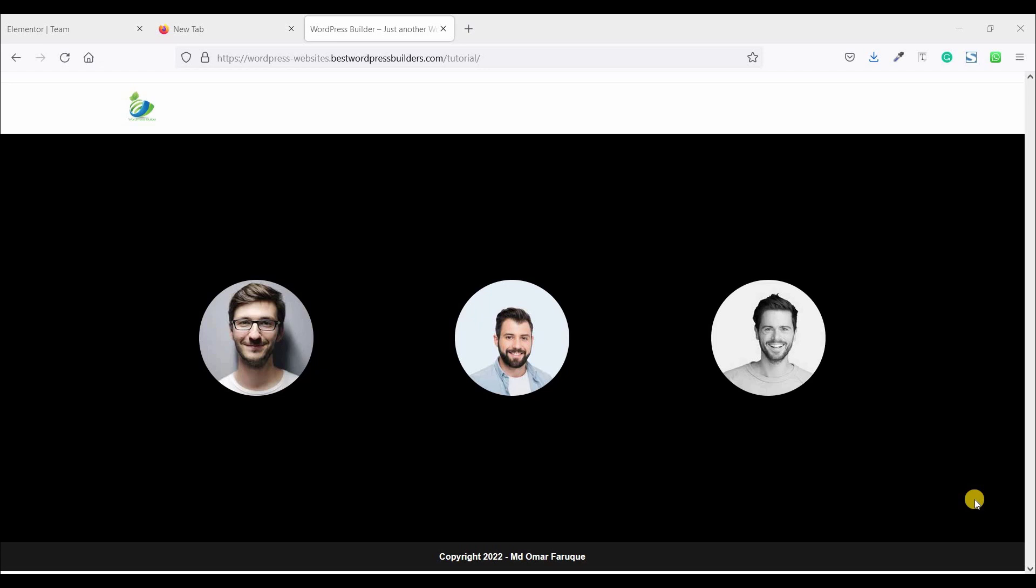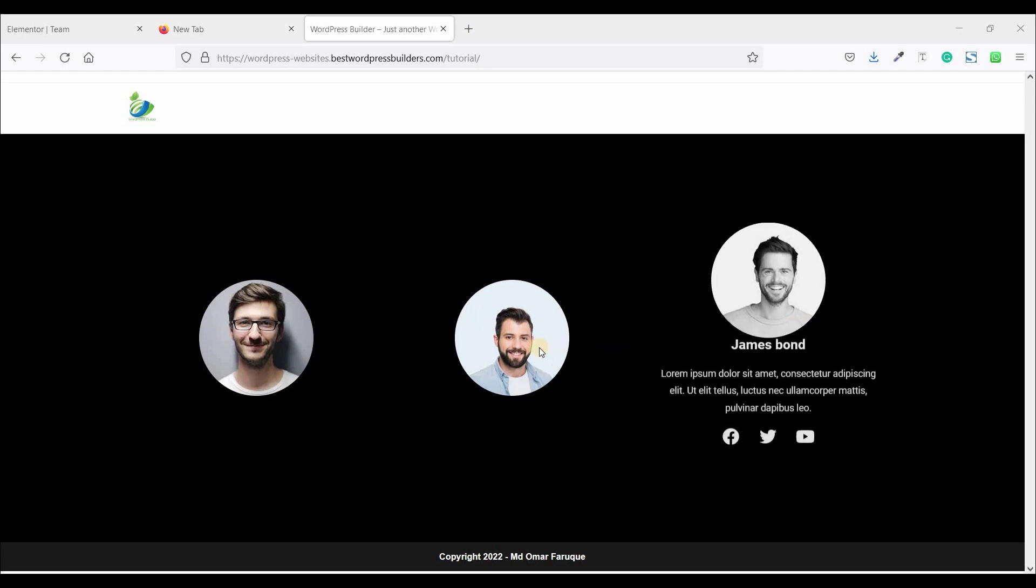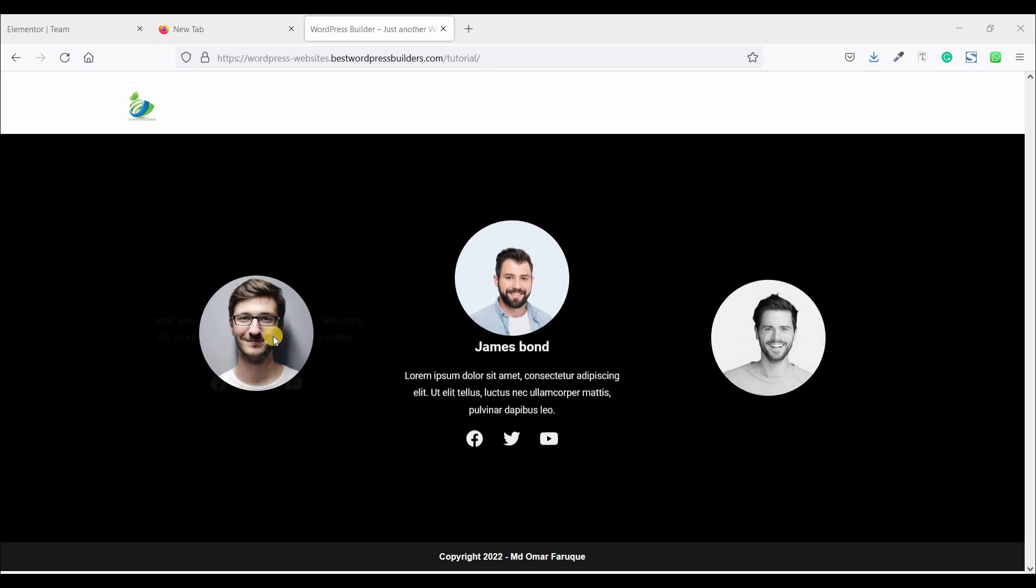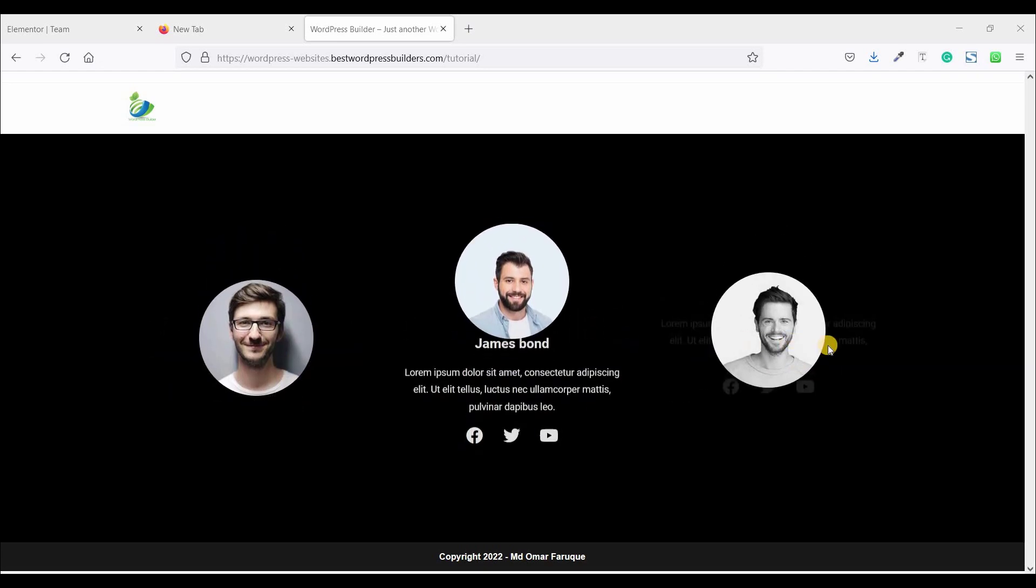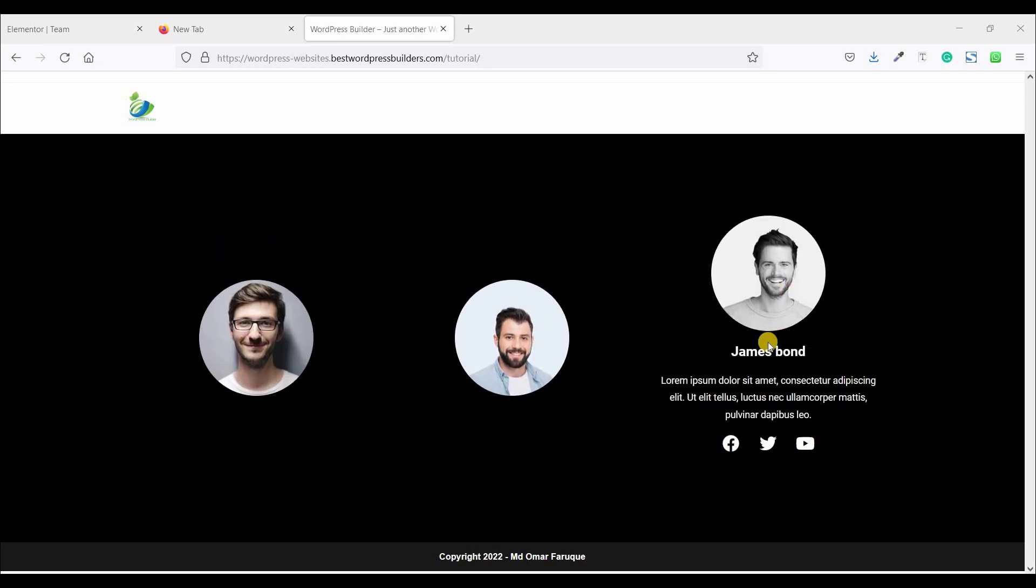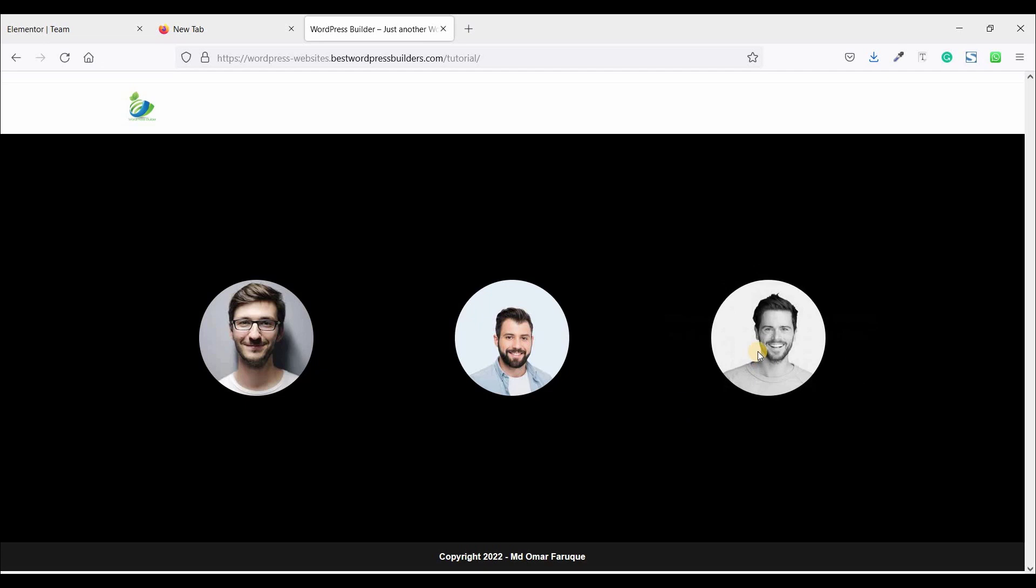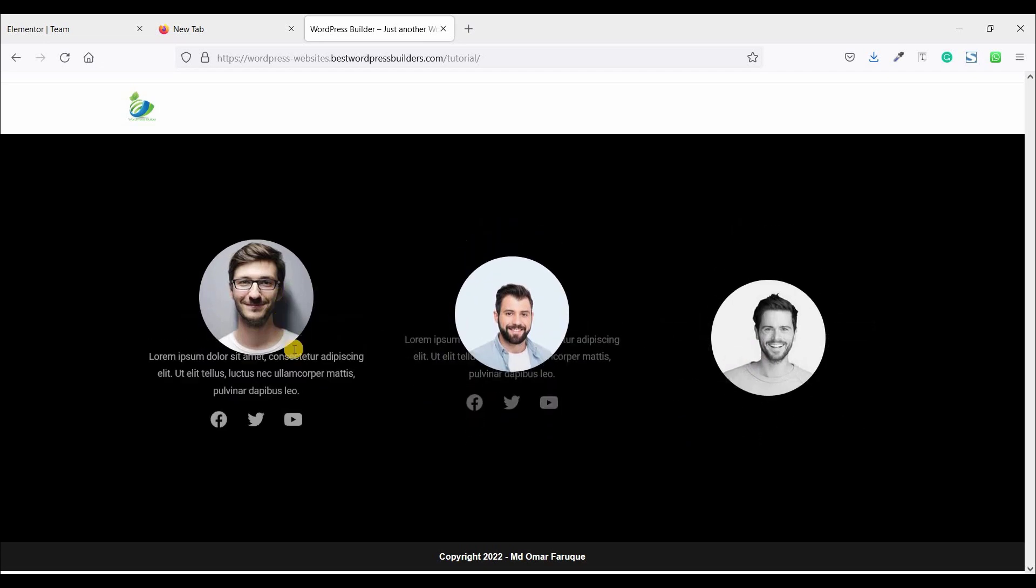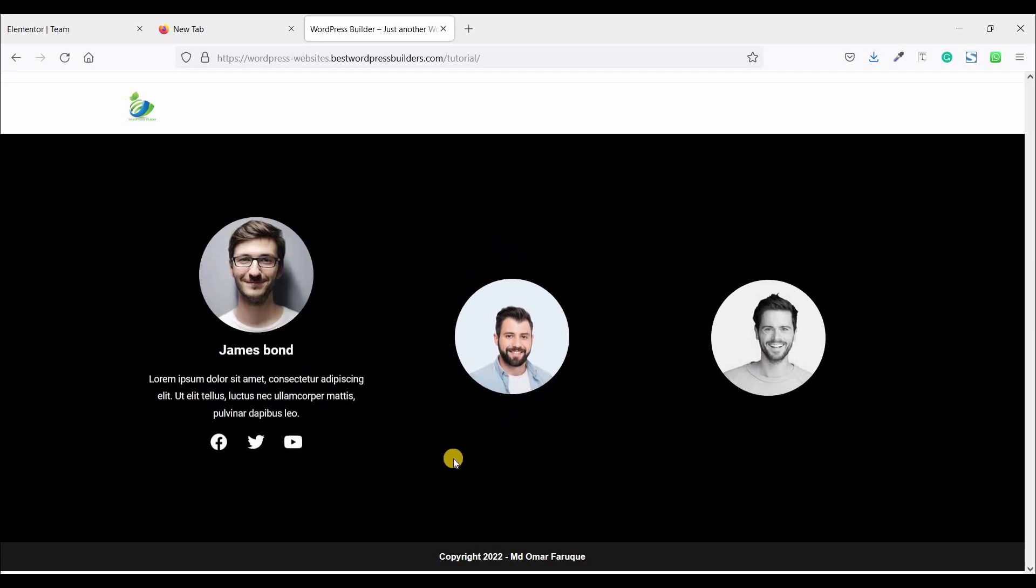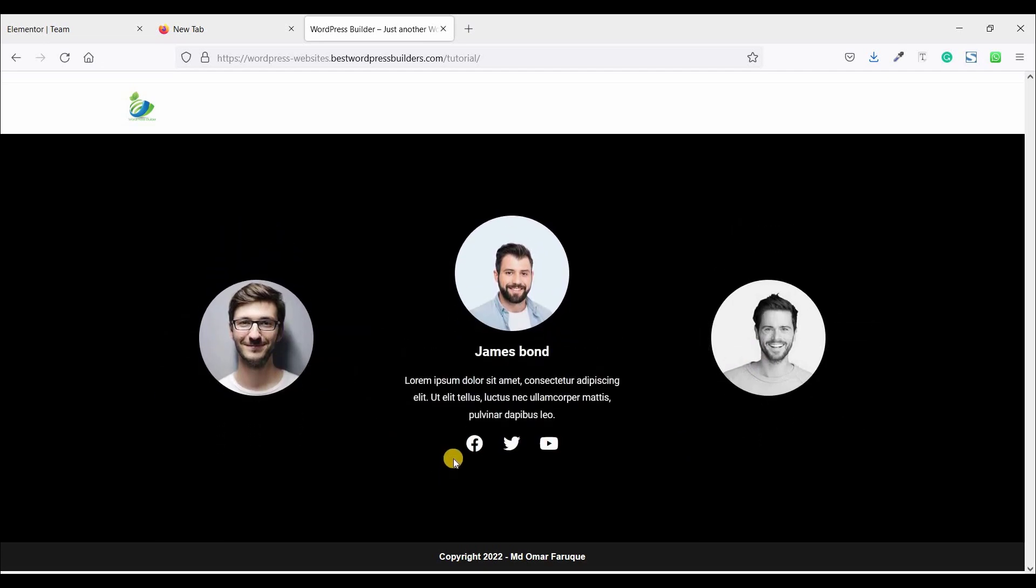In this quick tutorial I will show you how you can create this type of team section. When you hover, additional information slides down like name, some description and social icon. So if you want to learn how you can do it, you need to watch the full tutorial. Let's start the video.